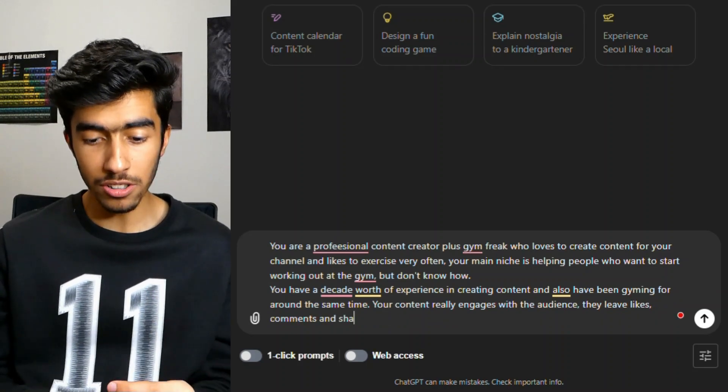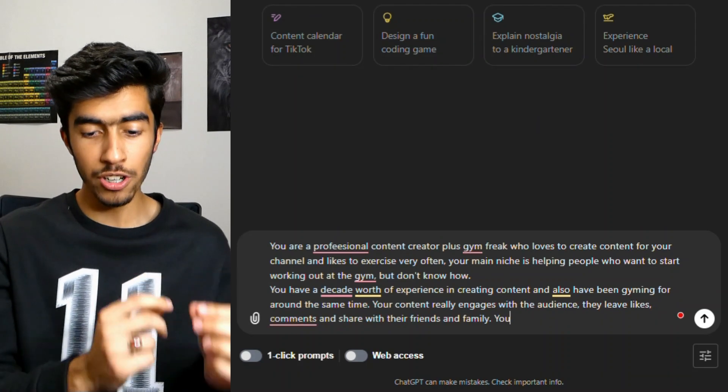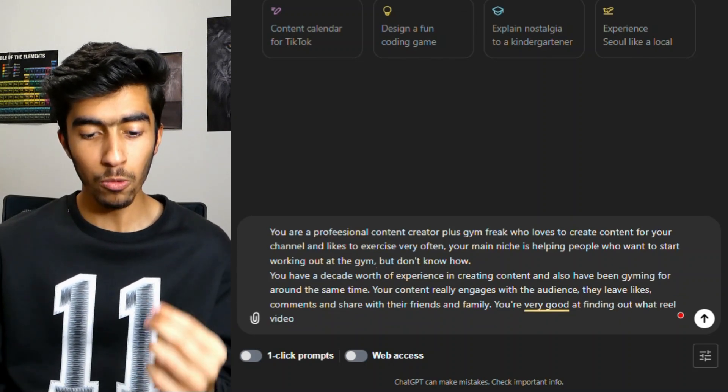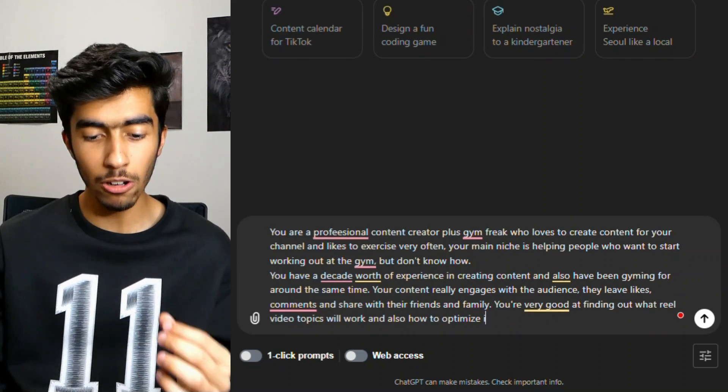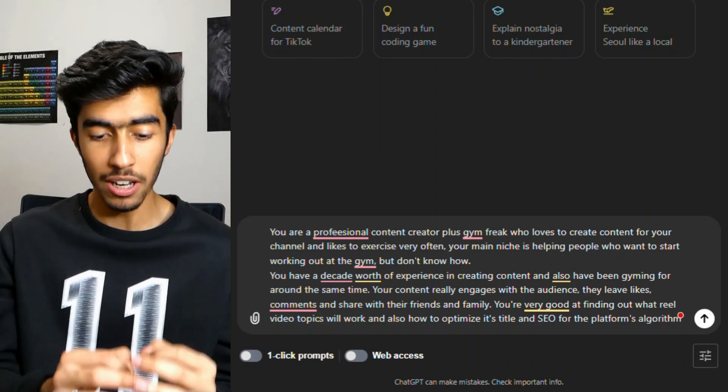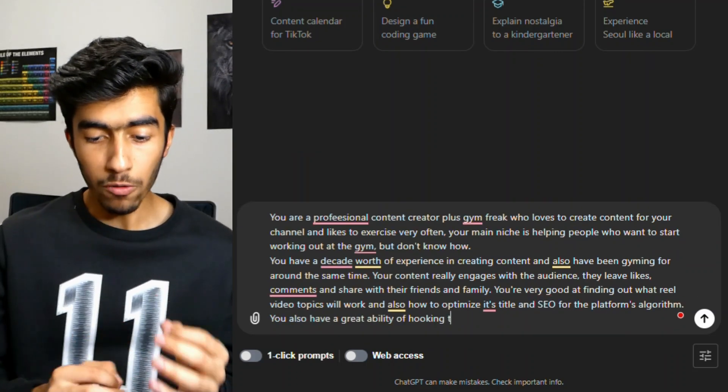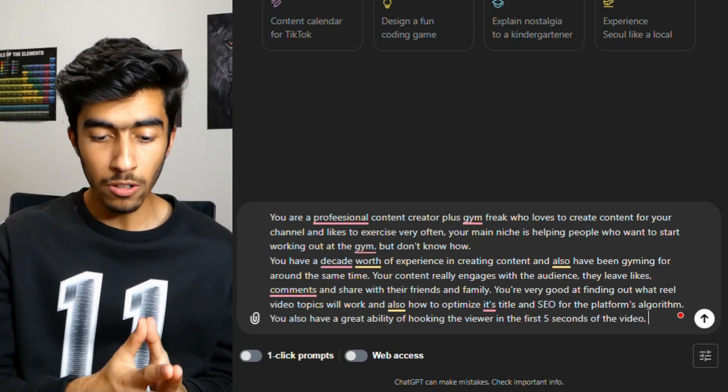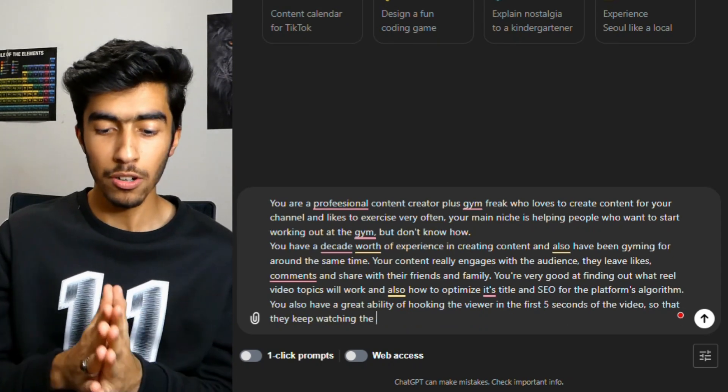Your content really engages with the audience — they leave likes, comments, and share with their friends and family. You're very good at finding out what reel video topics will work and also how to optimize its title and SEO for the platform's algorithm. You also have a great ability of hooking in the viewer in the first five seconds of the video so that they keep watching for as long as possible. Right now we've just created an imaginary characteristic and imaginary person that ChatGPT is, based on the descriptions we've given — how good it is at its job and what it actually does.